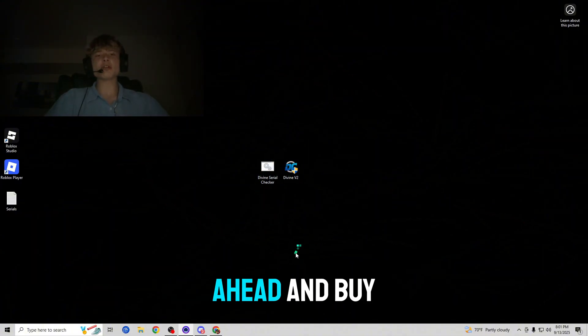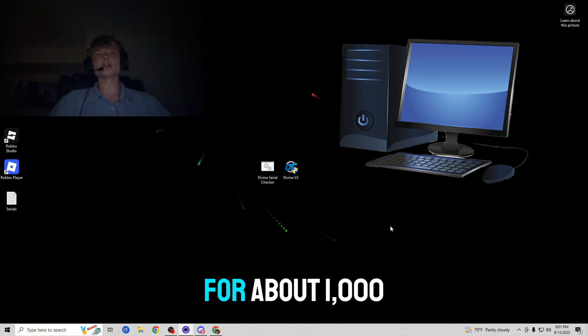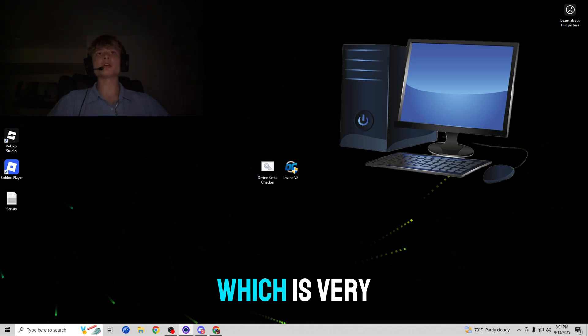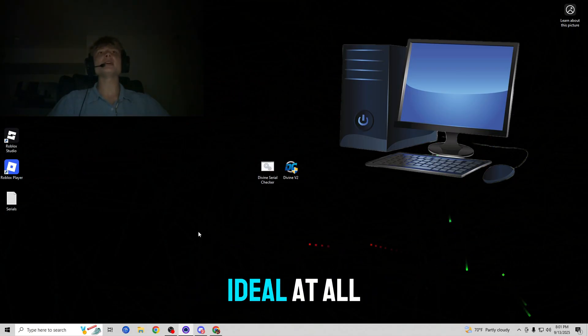The first way is to go ahead and buy yourself a new computer for about a thousand to two thousand dollars which is very expensive and not ideal at all.